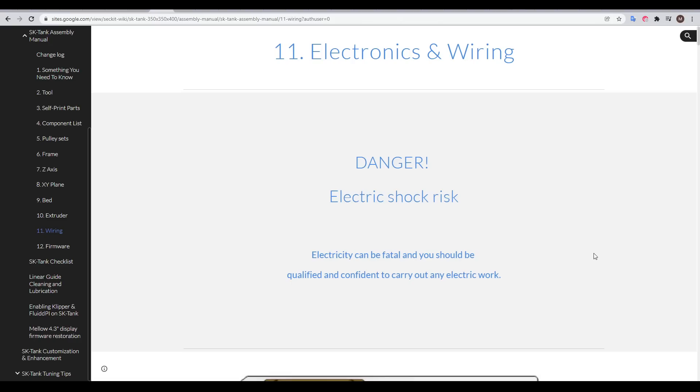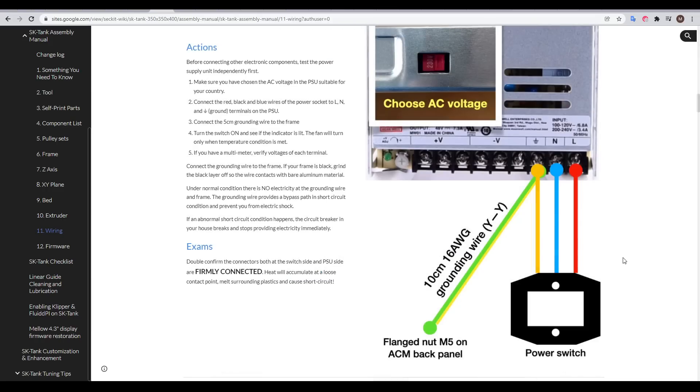I could then follow the Sekit documentation to start the wiring, and as their warning as well as mine at the start of the video states, the mains part of the wiring is dangerous and you should seek professional help before continuing.